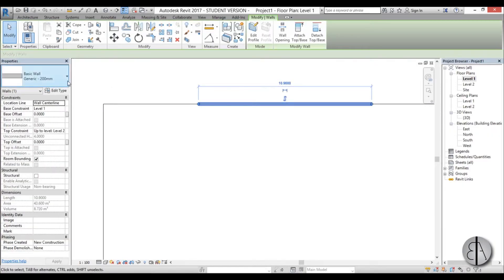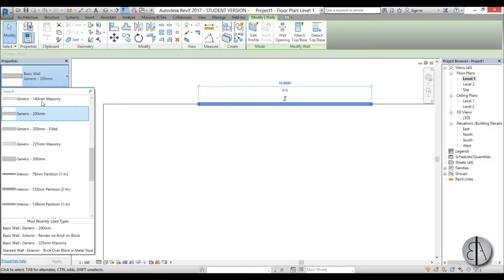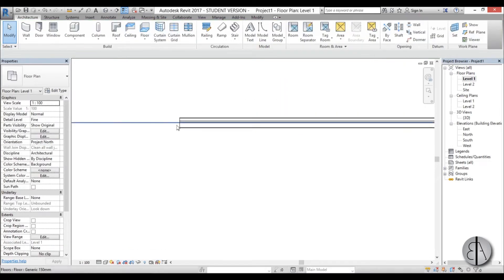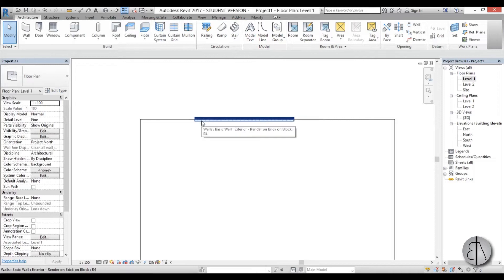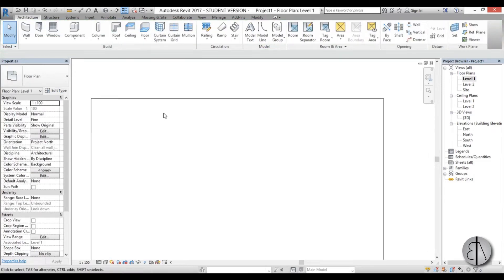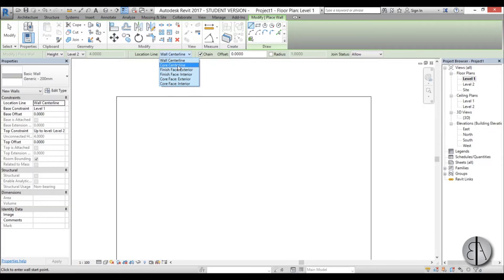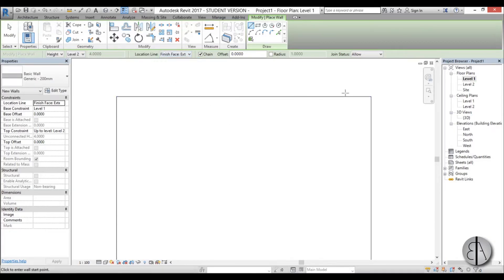You can change the wall type in the drop-down menu. Let's use something more complex with multiple layers — you can see it's still placed on the middle, which we don't want. Delete the wall, go back to the Wall command, and find the Location Line option. It currently says Wall Centerline, but you can also choose Core Centerline for the structural core, or Finish Face Exterior and Finish Face Interior. For this situation we want Finish Face Exterior.